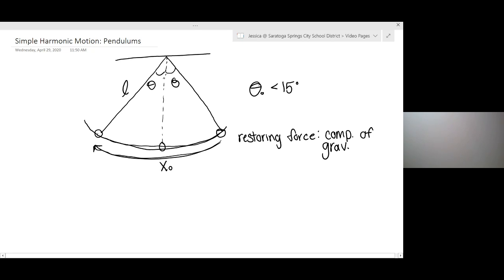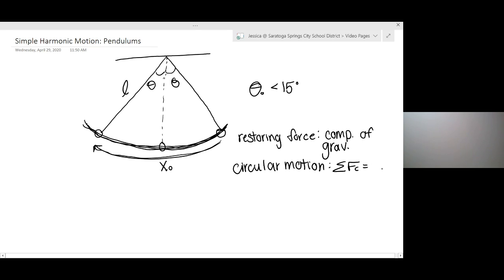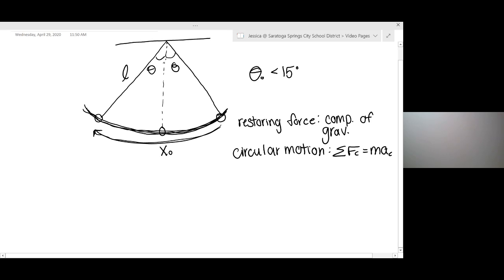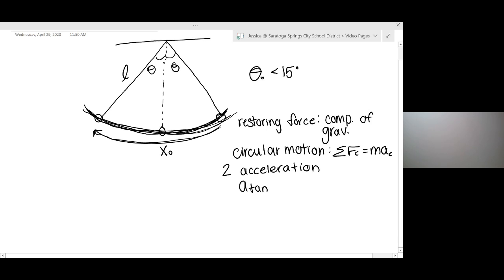The other thing that we might need to look at with pendulums is the circular motion aspect of it. Because pendulums sweep out this semicircular arc, we are going to need to look at net forces in a centripetal force sort of sense. So what this means for us is that oftentimes during pendulum motion, we have two accelerations: a tangential acceleration, which makes us go back and forth, and that's tangent to the path; and then we also have a centripetal acceleration, which is directed in towards the center of the circle.